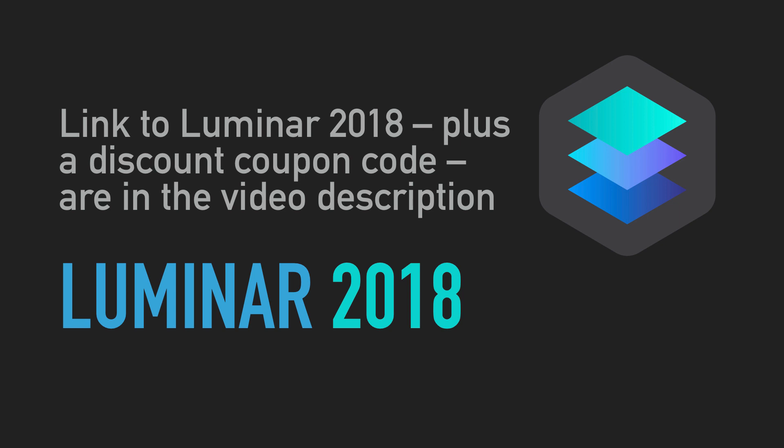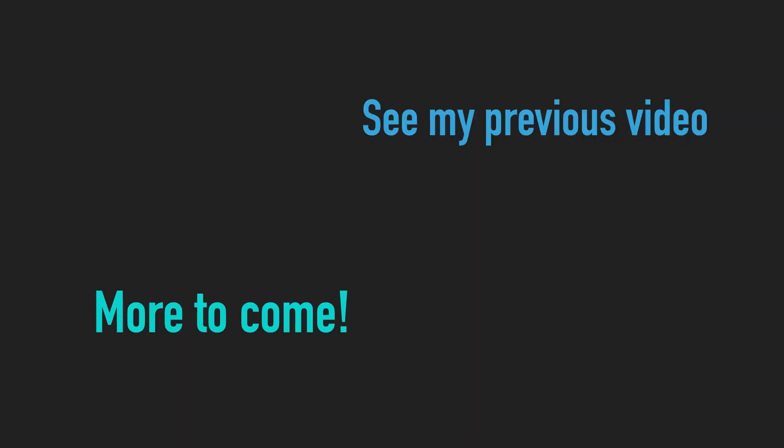I'm going to be creating lots more videos on Luminar 2018, but if you'd like to watch the previous video I made using the previous version of the software, you can watch it now.